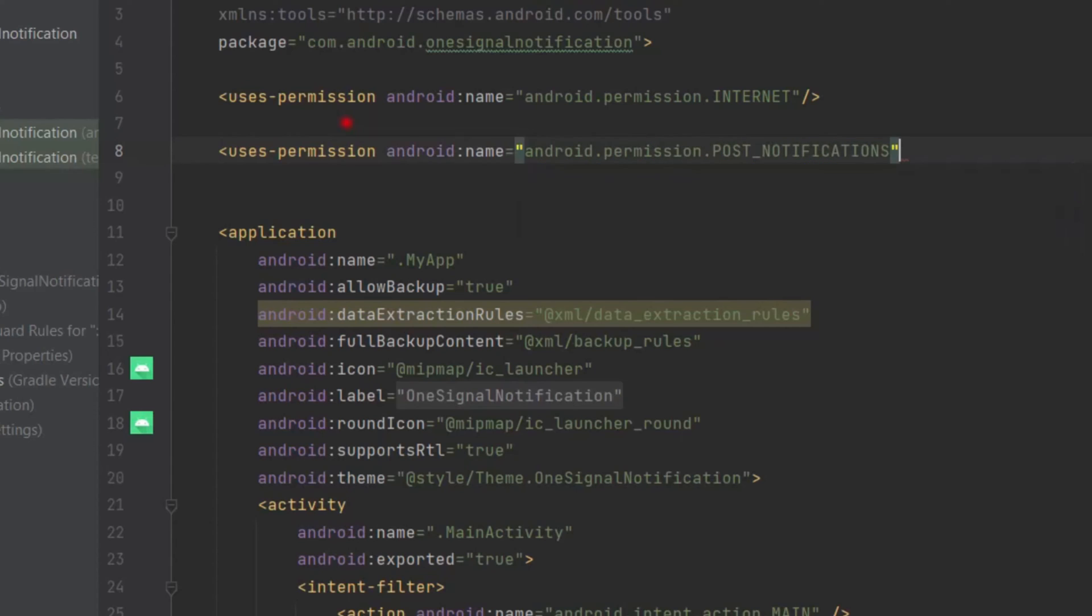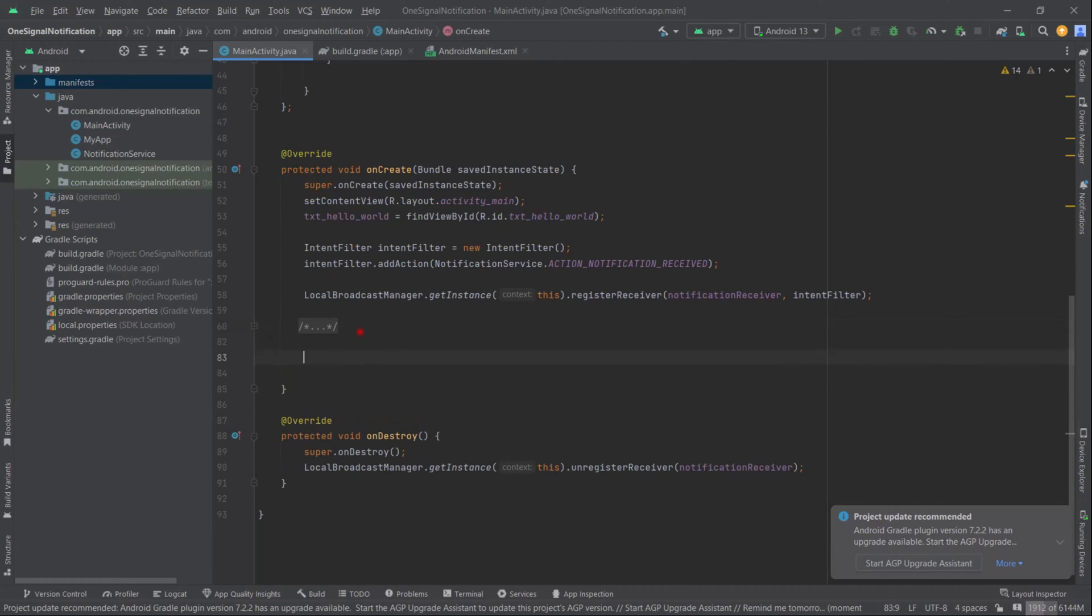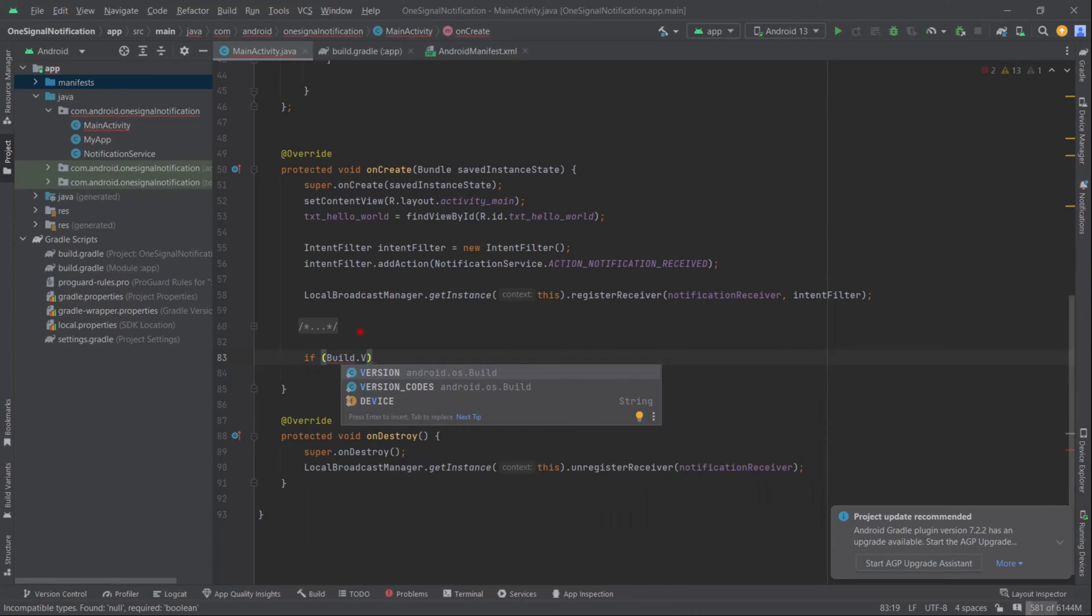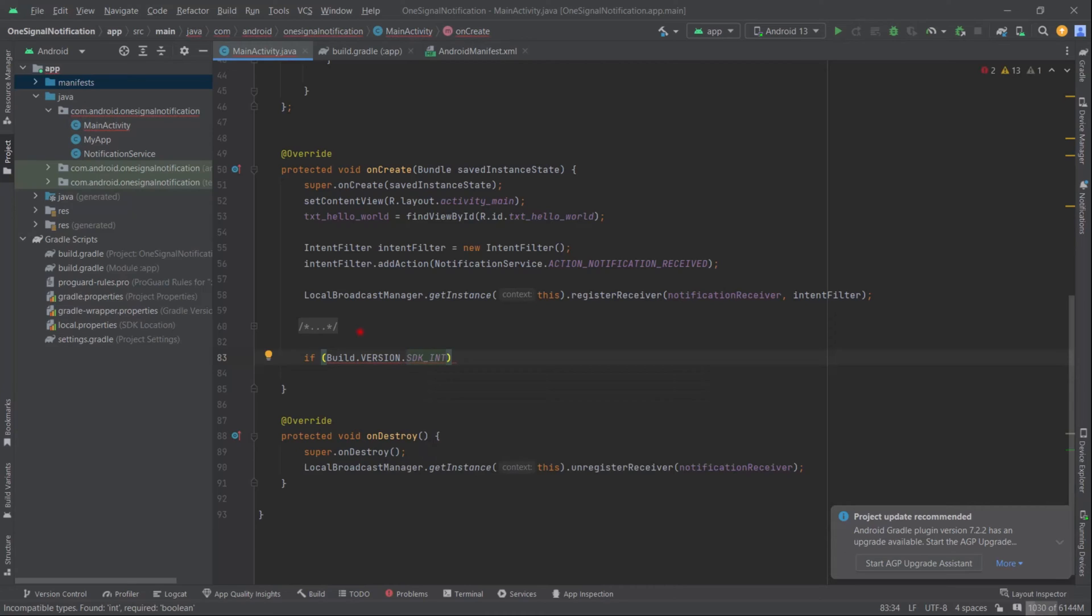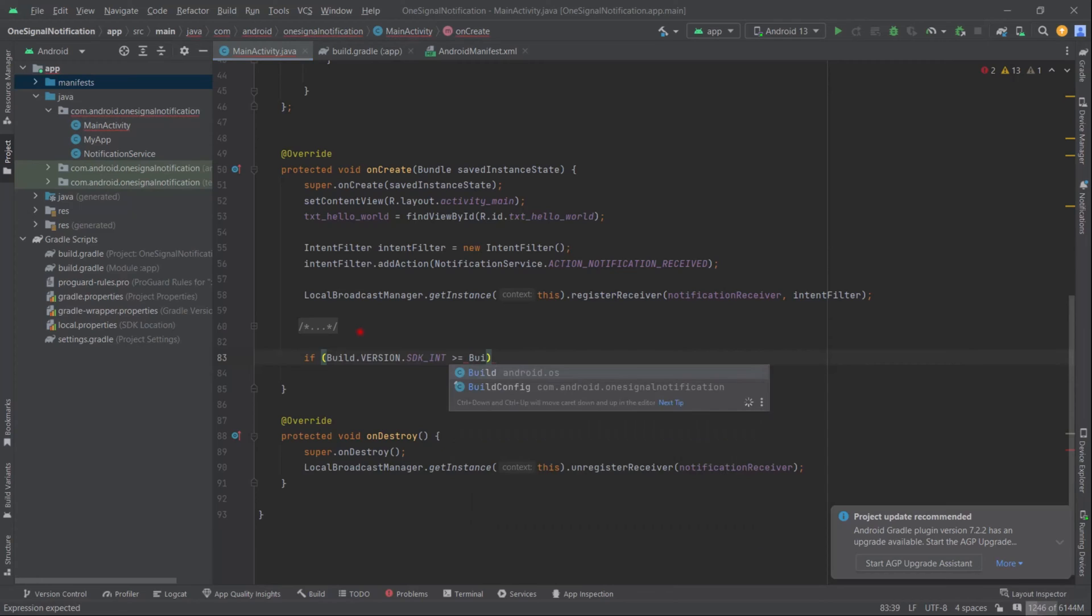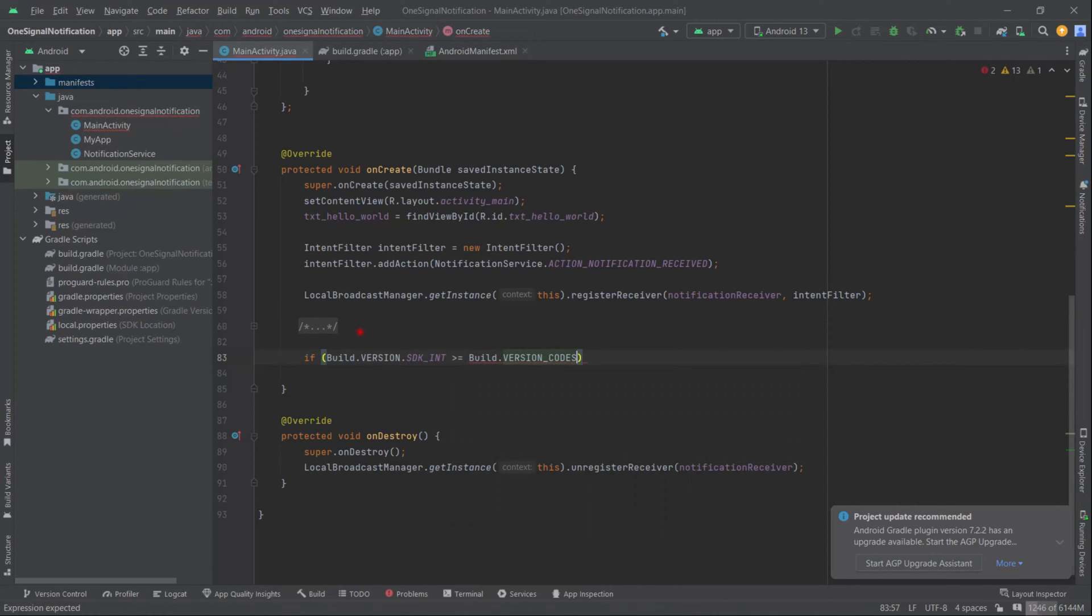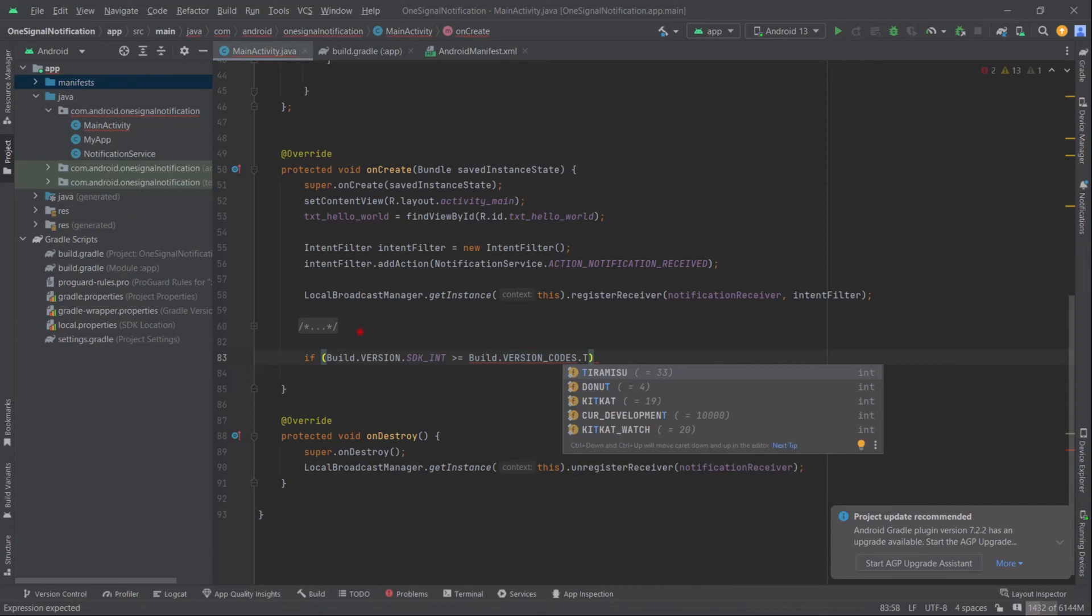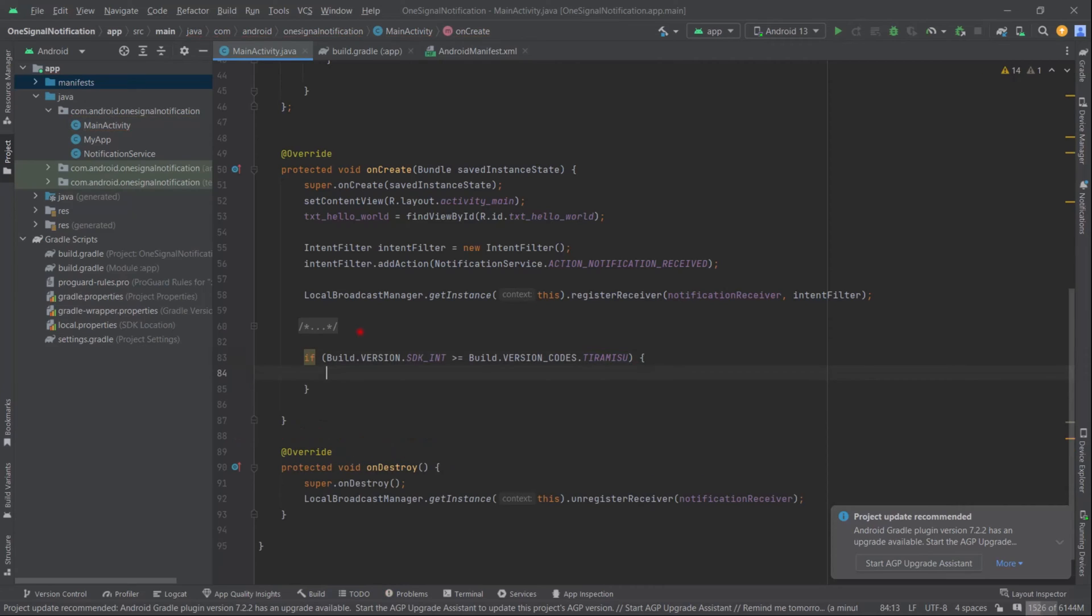Now in our MainActivity, we will request for this post notification permission. Inside the onCreate method, first we will check if the device SDK version is greater than or equal to 13. Build.VERSION.SDK_INT greater than or equal to Build.VERSION_CODES.TIRAMISU - that means API level 33. In this condition only we will request for permission, otherwise we don't.